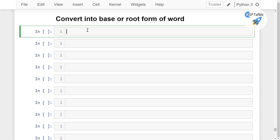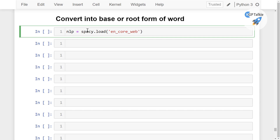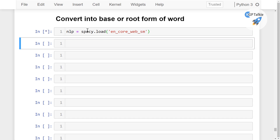Let's go ahead and first of all import spaCy. I think we have already imported spaCy, so we don't need to import it again. Let's go ahead and get our nlp object which we can get with spaCy.load. I am going to load the smaller version of the spaCy model: en_core_web_sm. This is the small version of this nlp model.